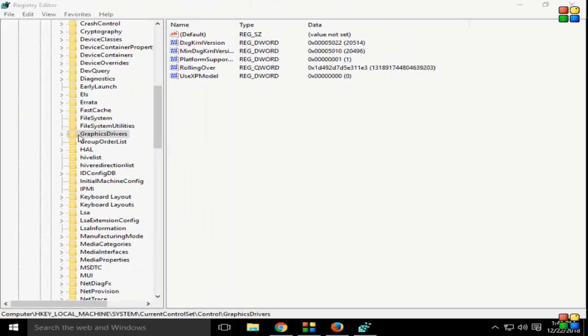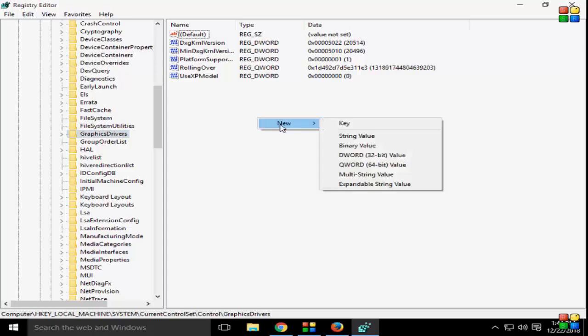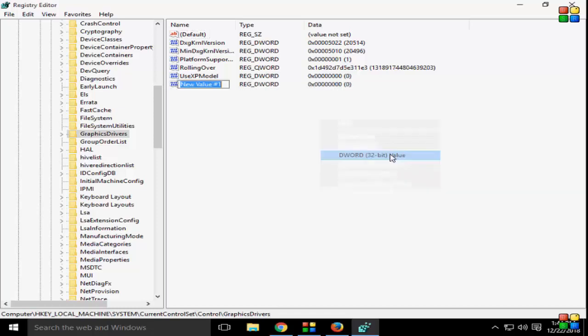Now as you can see, you just select this. In the right panel, you right-click, then go to New, then click on DWORD 32-bit value and you type any word.